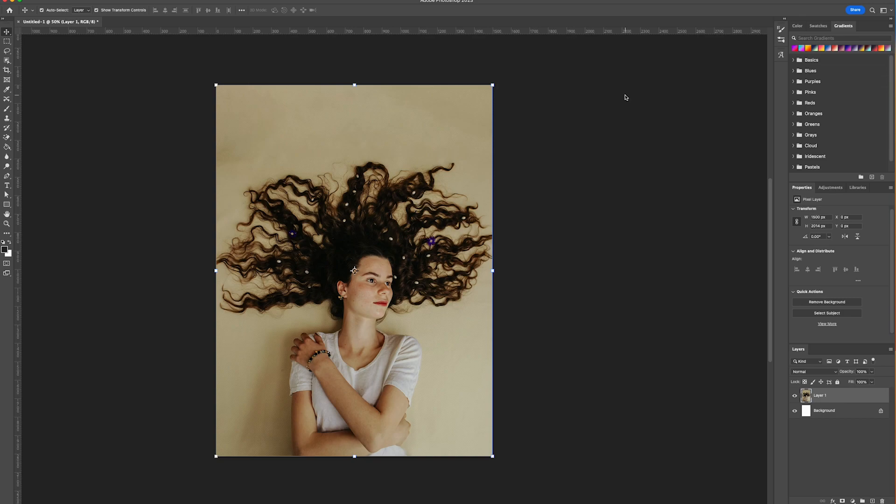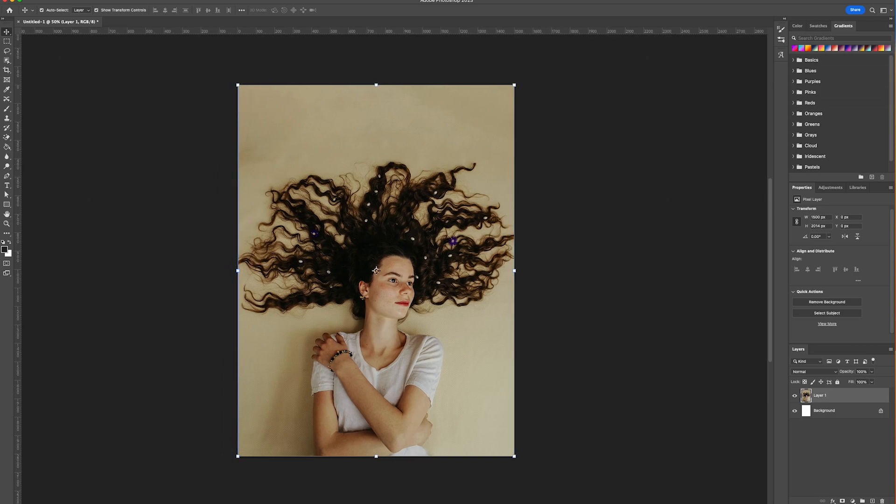Hello and welcome to Creative Nerds. In this Photoshop tutorial we're showing you how you can create an underwater photo effect. It's an effect that you can apply to almost any photo. So let's jump straight into it.